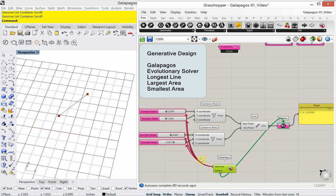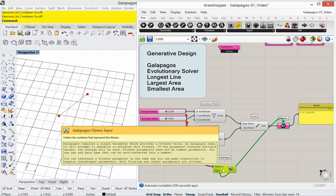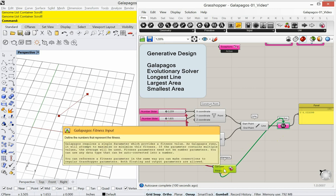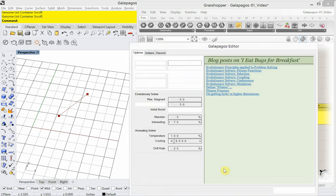For the number sliders, I can select them all, right-click on genome, and choose selected sliders. You see all the number sliders being plugged in, and then you see what it's solving for — the fitness. So let's go ahead and run it. I'm going to double-click on the Galapagos capsule.